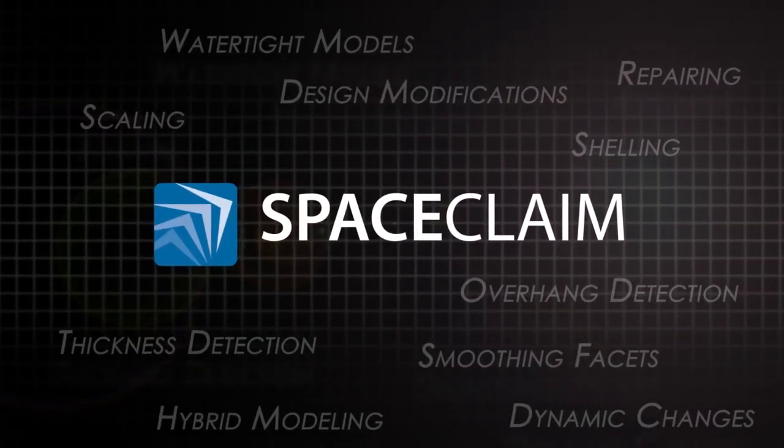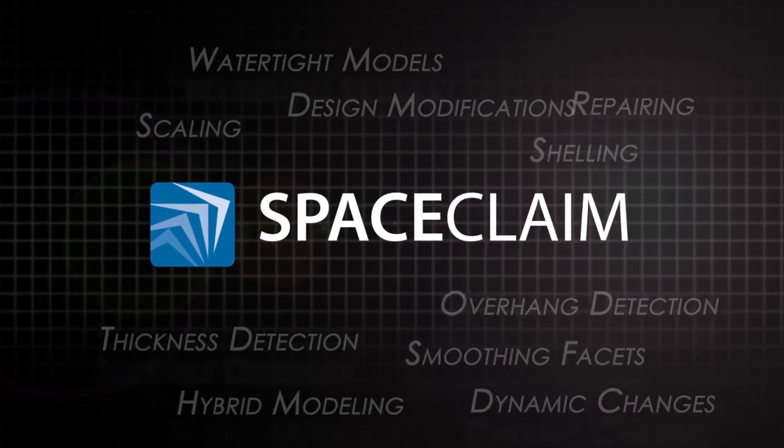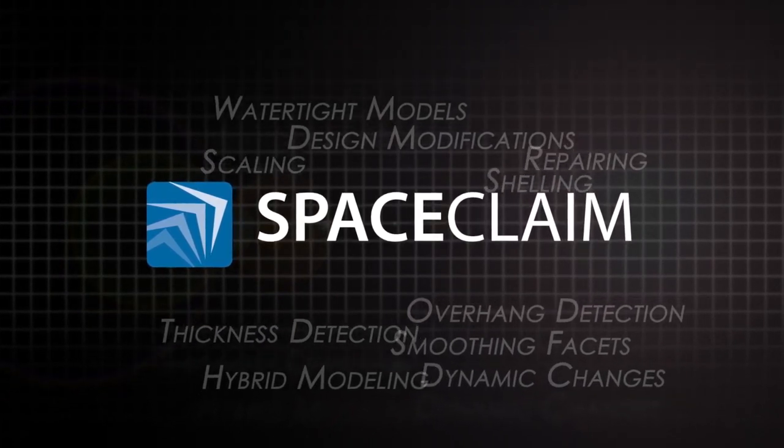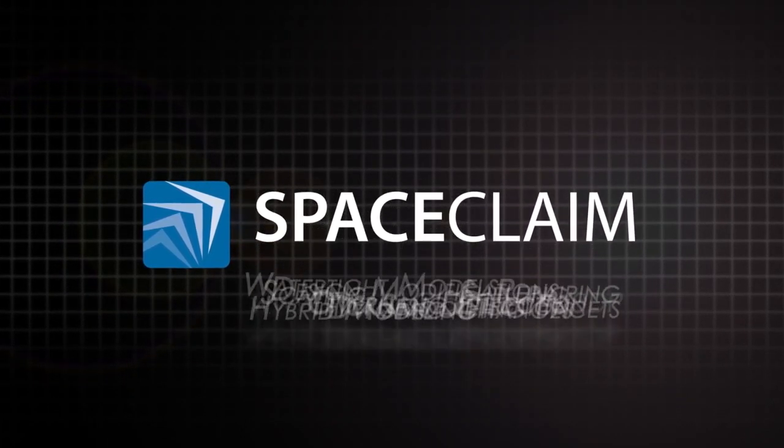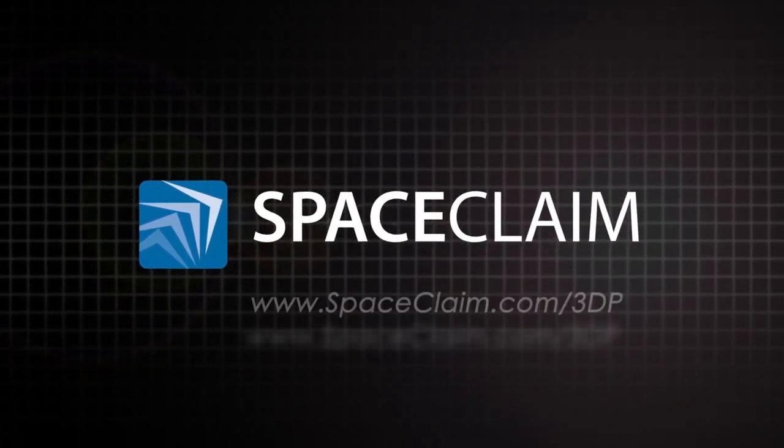Use SpaceClaim's 3D printing module to eliminate wasteful operations and boost productivity.